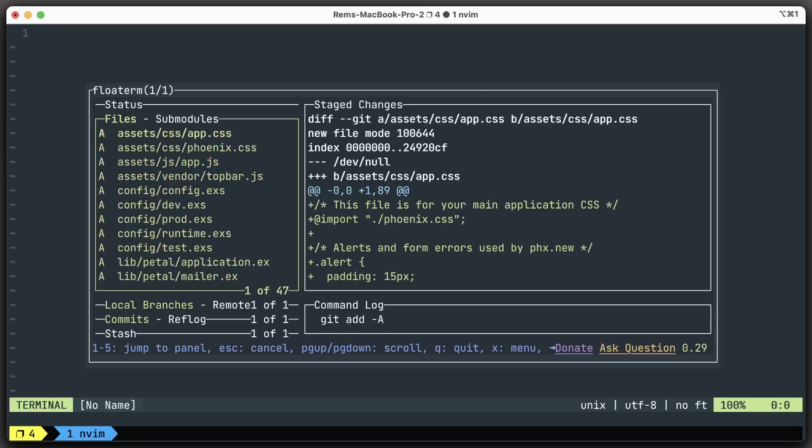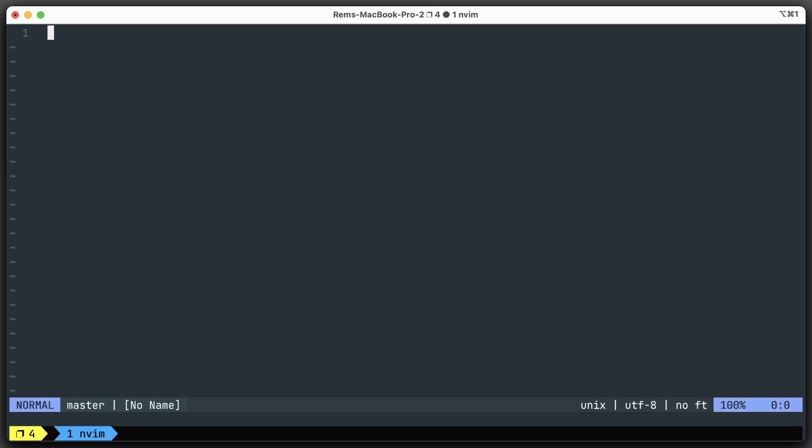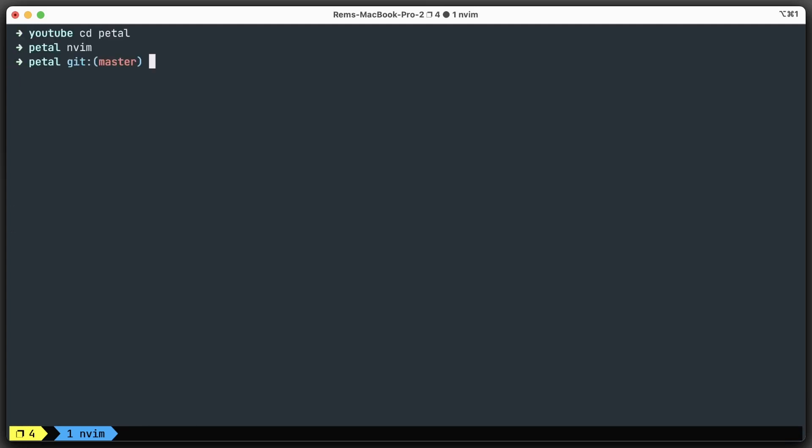I'm going to add everything and commit with "initial commit". How cool is that? Of course, you can do everything in your terminal - git init first, then git add everything, and then git commit with the message. Cool, we've done that.